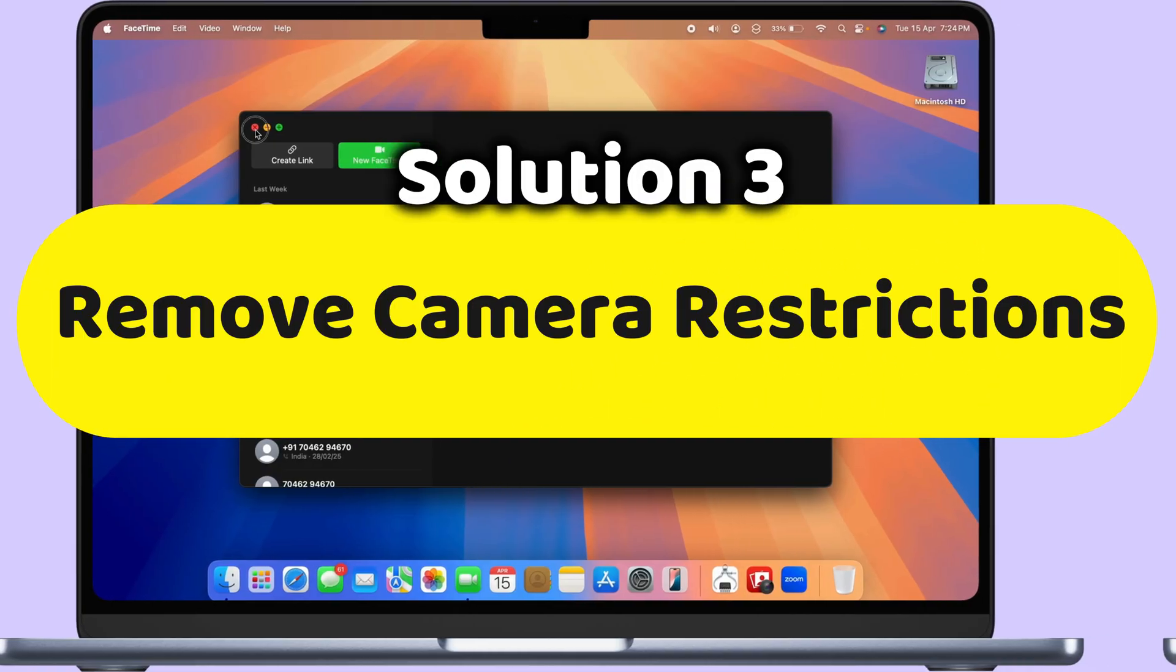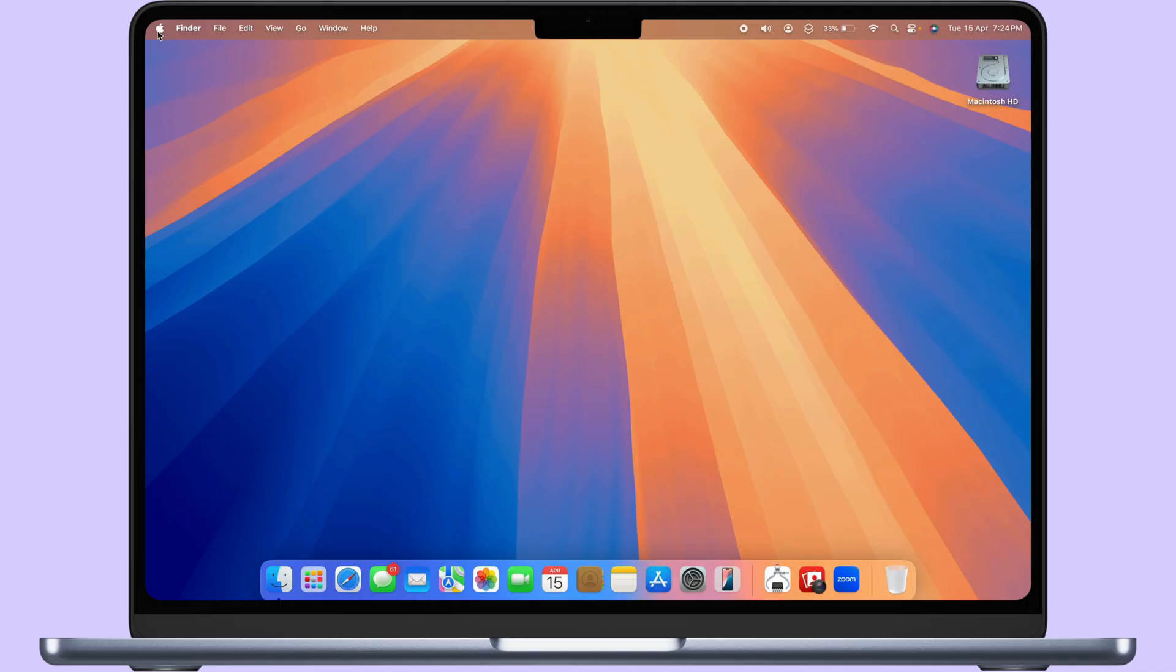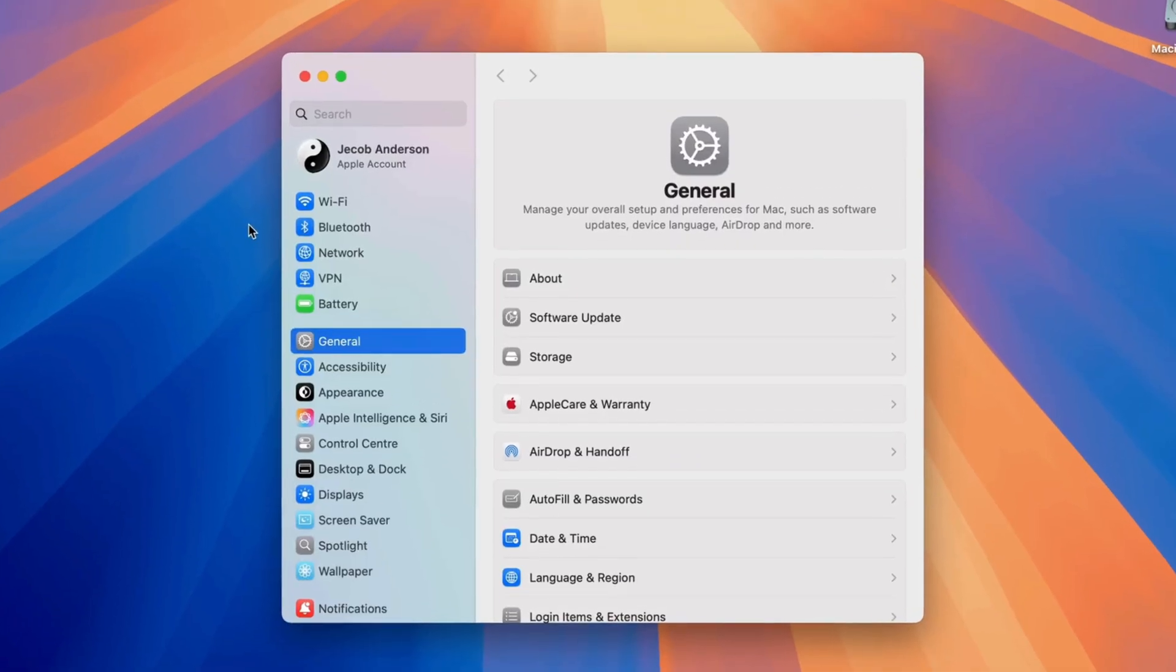Then third solution is to check the camera restrictions on a Mac. Go to the Apple logo at the top of the Mac menu and click on System Settings.